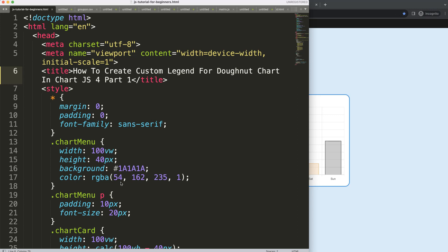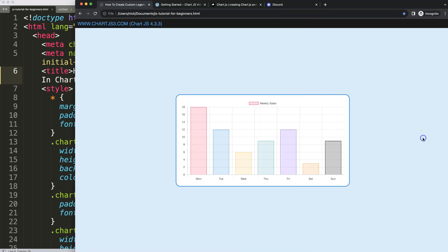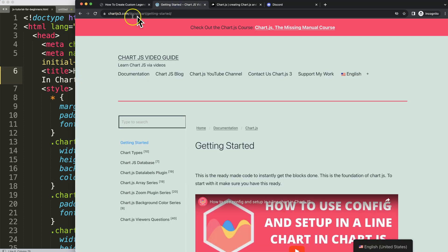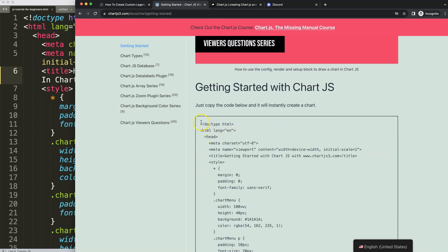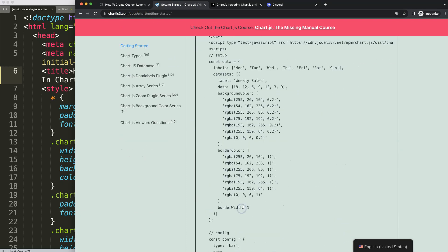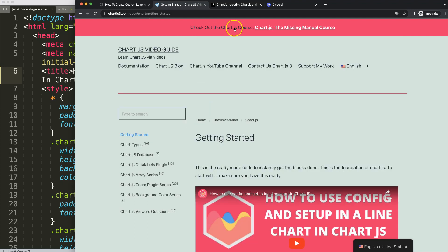Let's explore how to create this custom legend for the donut chart. First, make sure you have the boilerplate template, which you can find on chartjs3.com getting started. This link is in the description box. Copy this chunk of code and you're good to go.